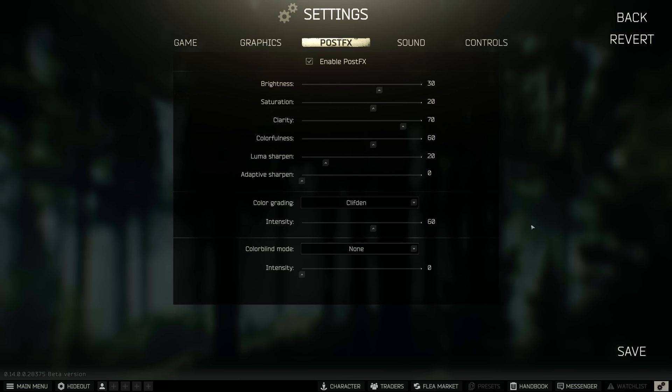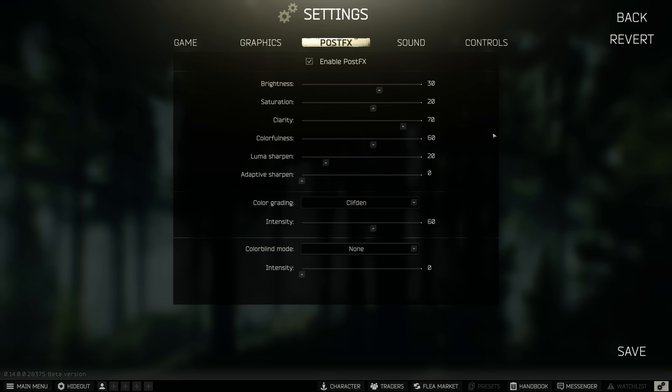The Clifton color grading allows the shadows to turn a bit more of a bluey tone than a black tone so you can see things a lot easier in the darker areas, especially on Interchange. These settings work wonders.